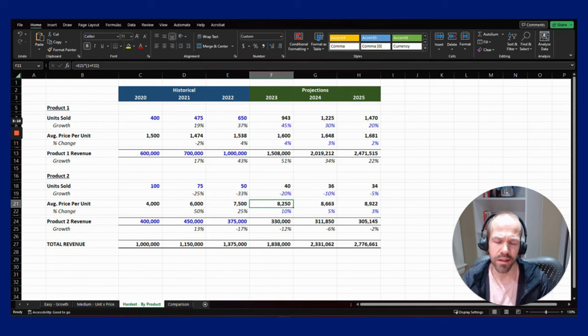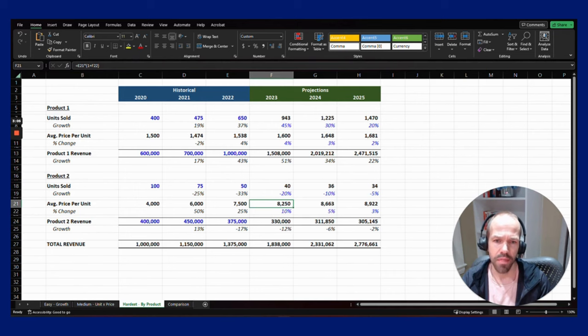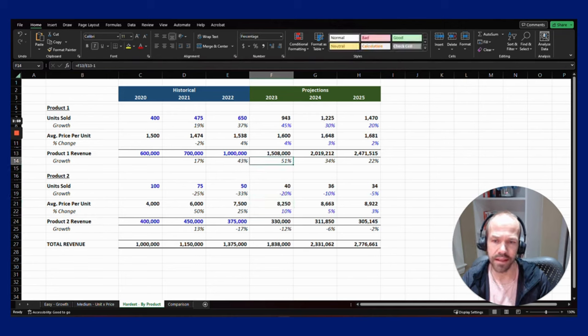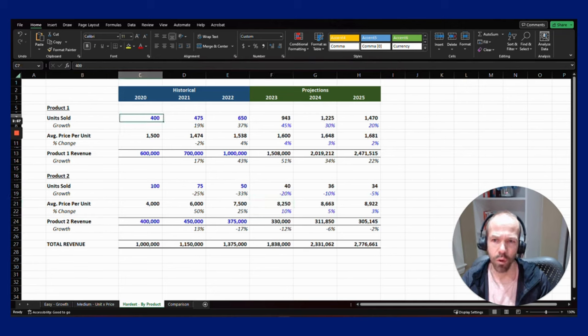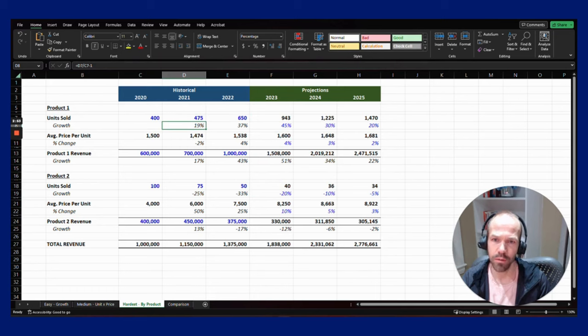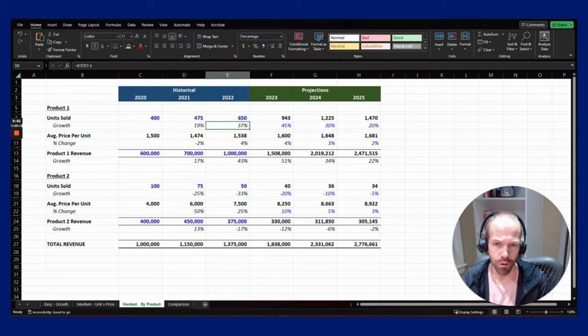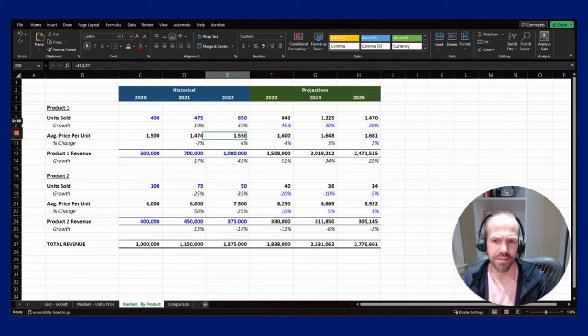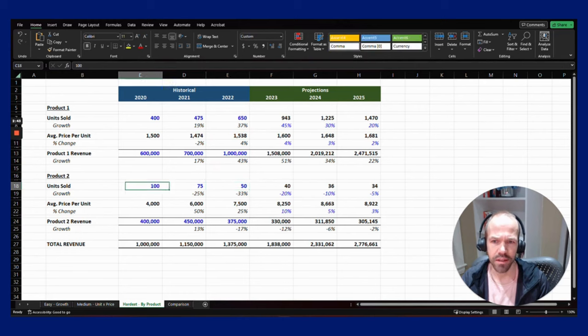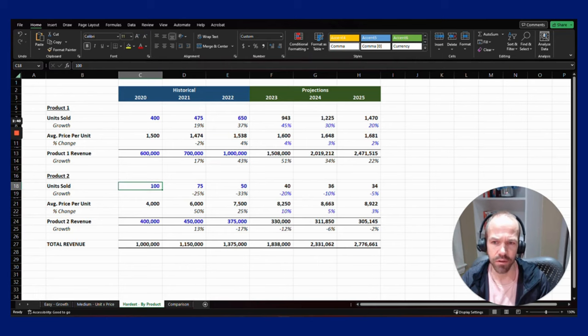The trends highlighted by breaking it down by these individual components really shows a business owner much more information about their business and helps them plan much better. What you can see here is we've got two products: one that is growing in units, 19% growth in 2021, 37% growth in 2022 with pretty steady pricing. Then we've got a second product that is definitely in decline. The number of units has declined from 100 to 50.